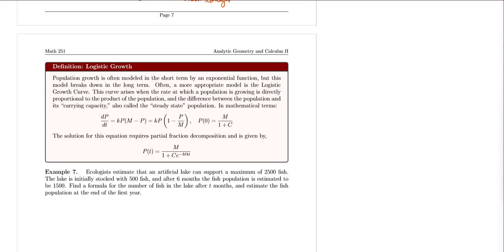Hi everyone, welcome to part 3 of our video lectures on sections 9.1 and 9.3 dealing with differential equations and their applications. In this video, we're going to be taking a look at one more application problem dealing with population growth.